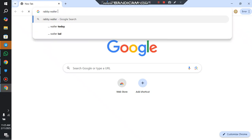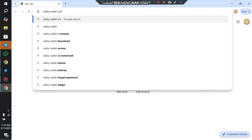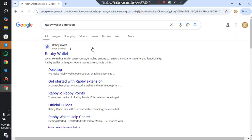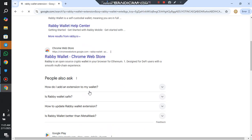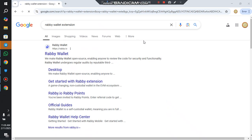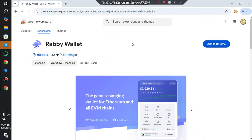Let me show you — Rabby Wallet extension. You can see this is my Rabby Wallet. If I click 'Add' now, it will add to this second account. This is my first account.